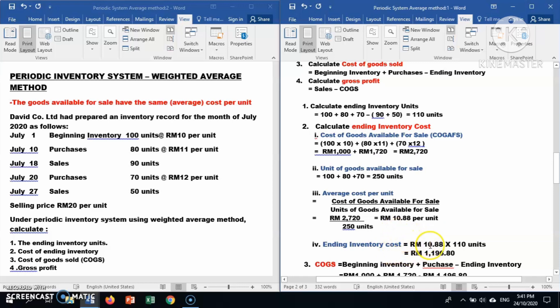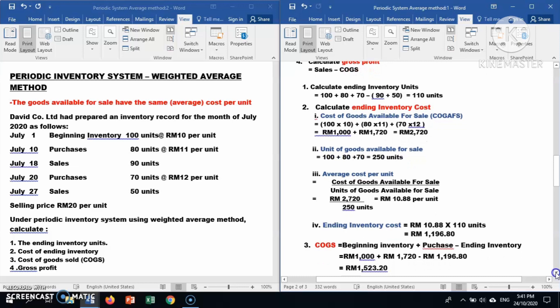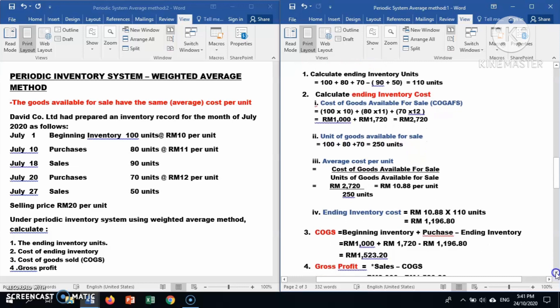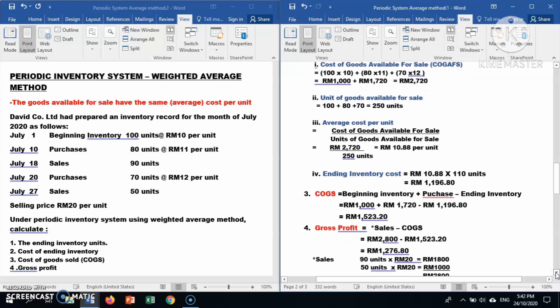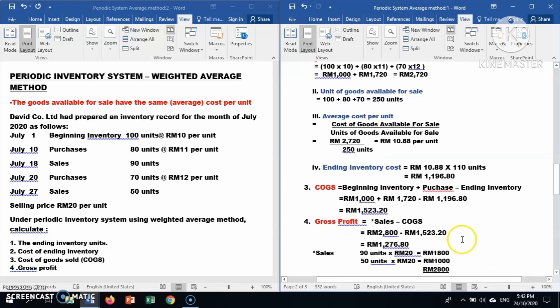Now calculate ending inventory cost: average cost per unit RM10.88 times 110 units of ending inventory gives RM1,196.80. The answer for ending inventory cost is RM1,196.80.